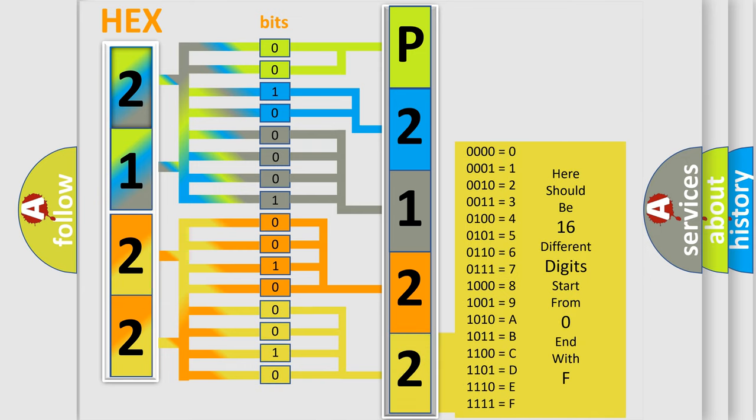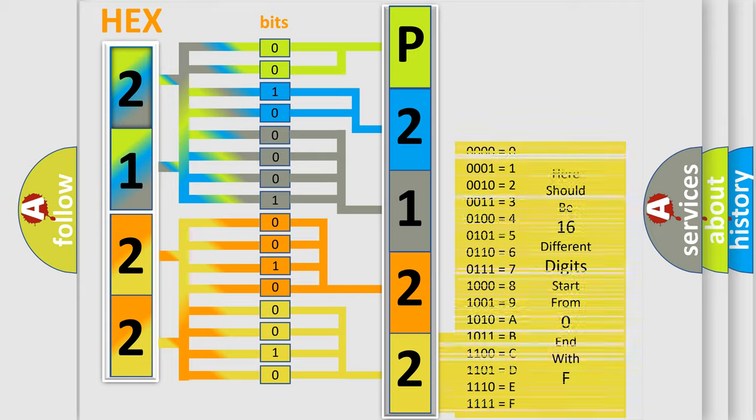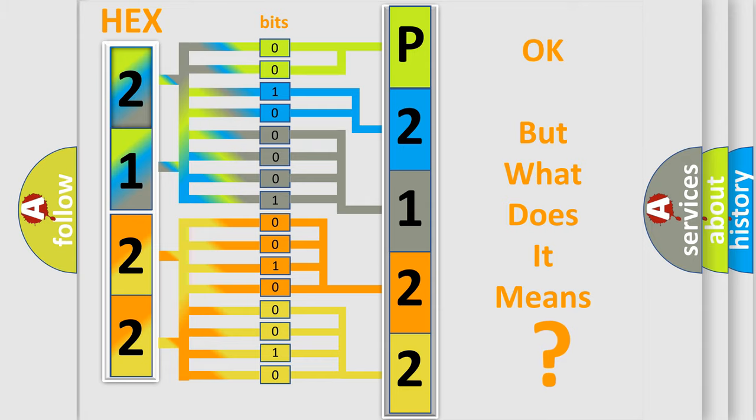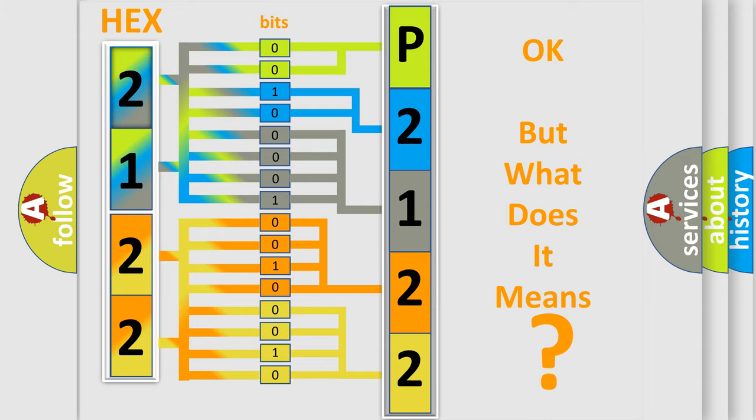We now know in what way the diagnostic tool translates the received information into a more comprehensible format. The number itself does not make sense to us if we cannot assign information about what it actually expresses.